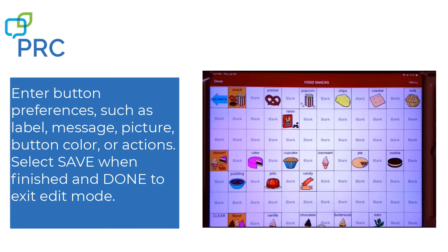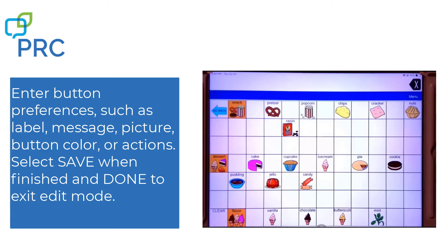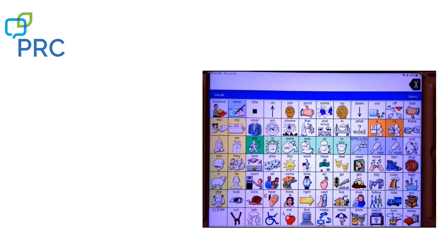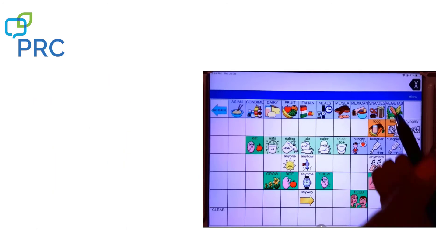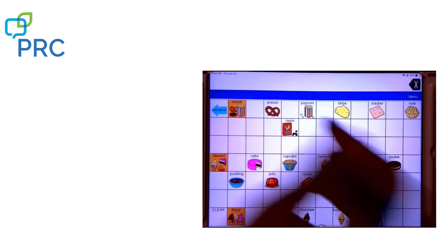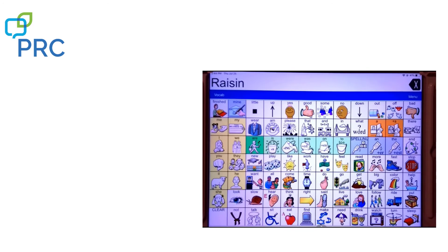I'm going to click Done in the upper left-hand corner and go back. Now let's look for that — Apple, Snack, Raisin. Raisin.